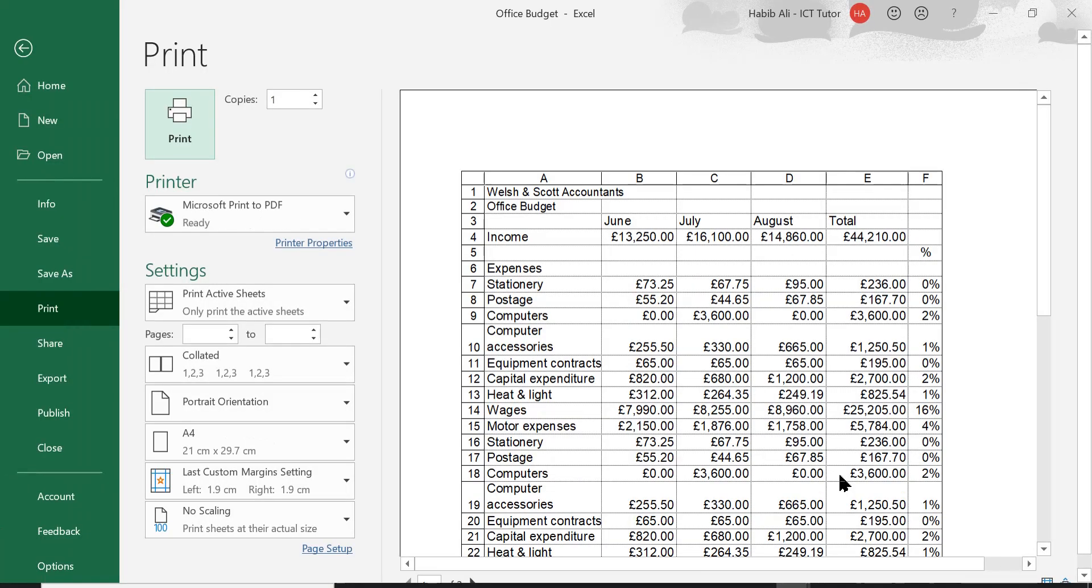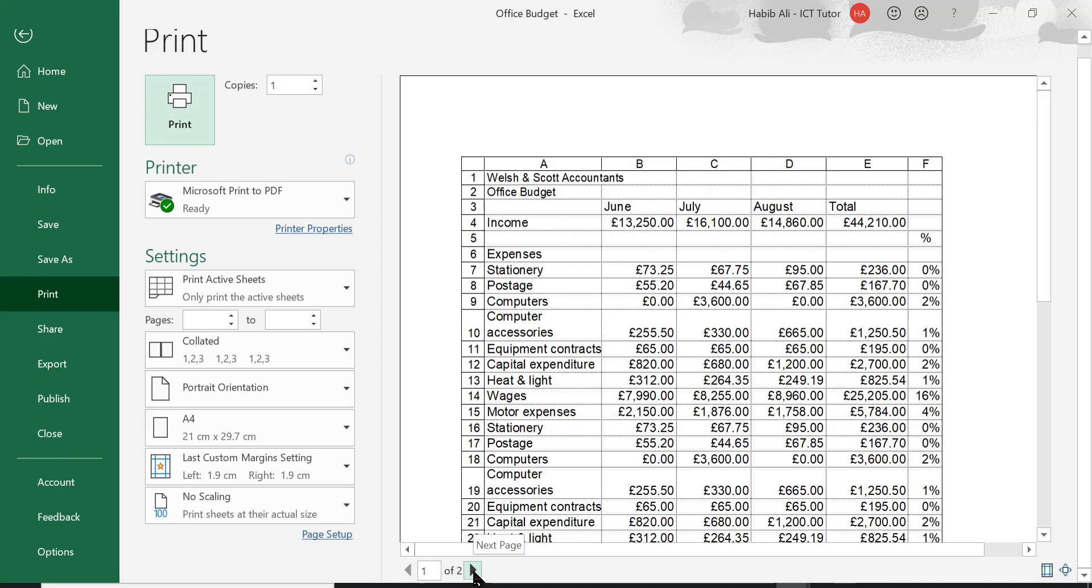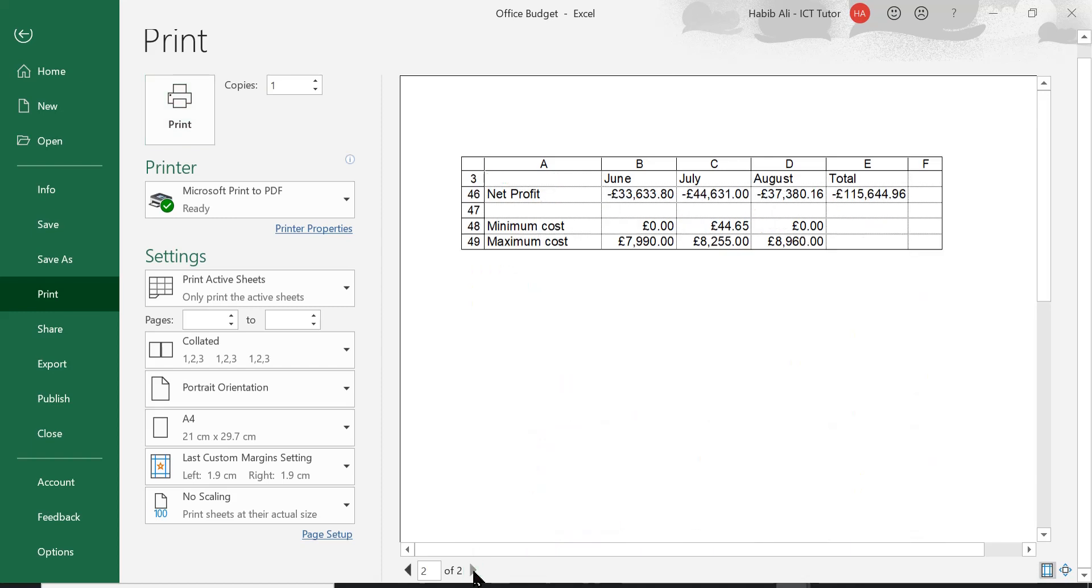Okay, so we're back in Print Preview. So this is page 1. Now on page 1, we have the original row number 3 with the headings. Now let's go over to page number 2 and let's see if that has happened or made that change that we wanted.